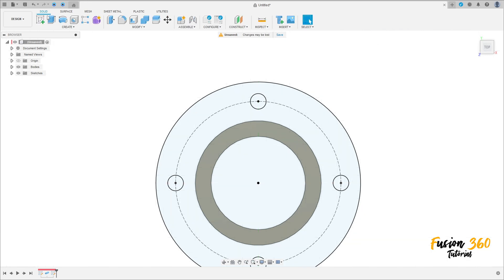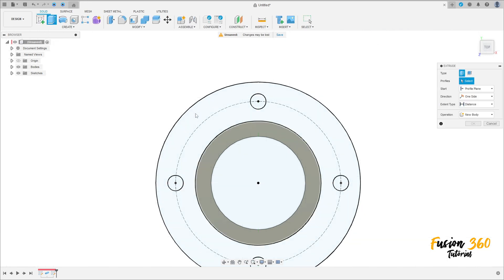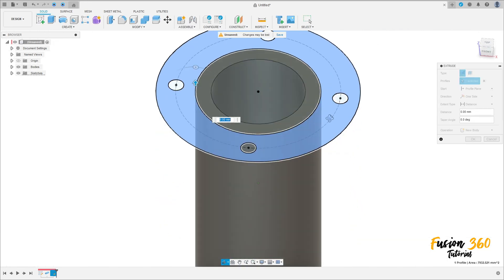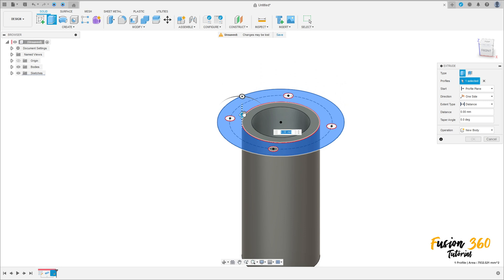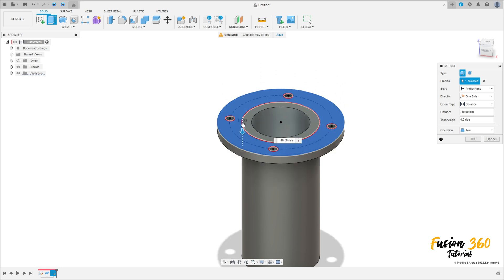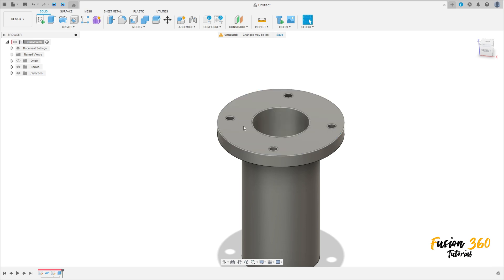Finish the sketch, go to extrude, select this profile here. Extrude this to this side, minus 14 millimeters. Operation join, press okay. We have this.